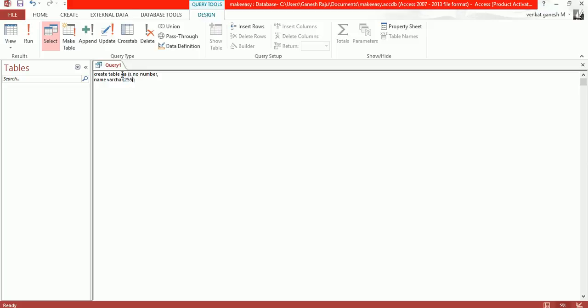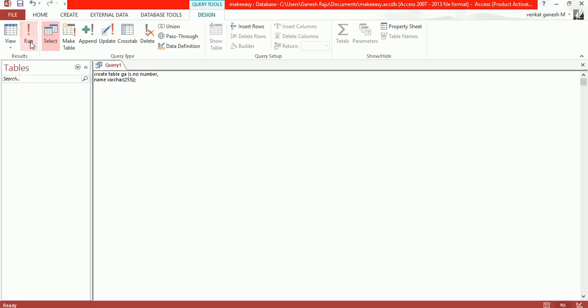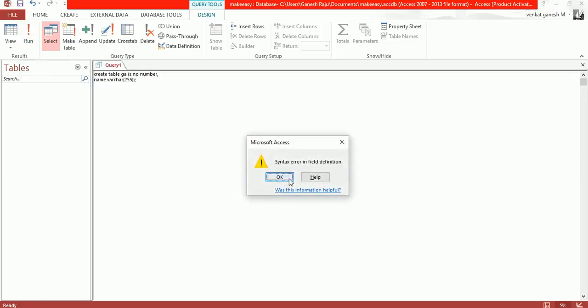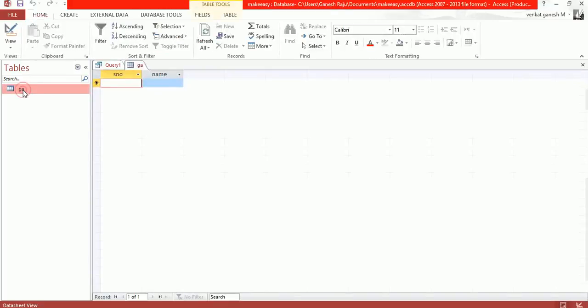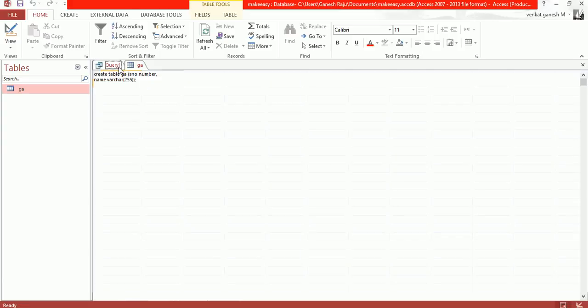Now we can run this using the Run button. Click Run. Syntax error, but now our table is created. This is the table. Just double-click on the table and you'll find the two fields.